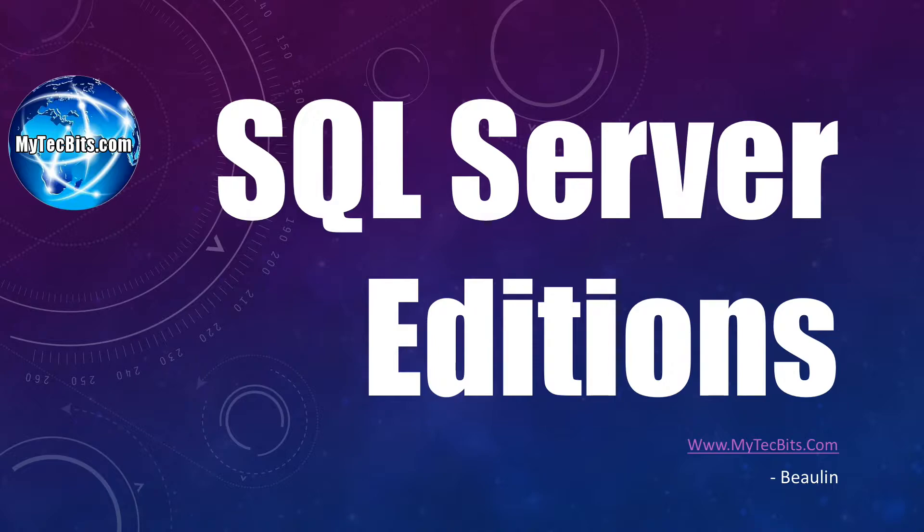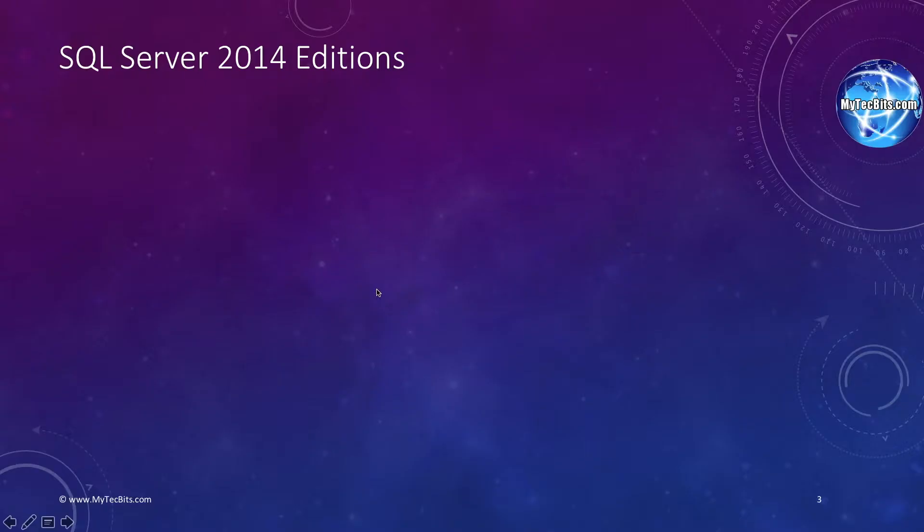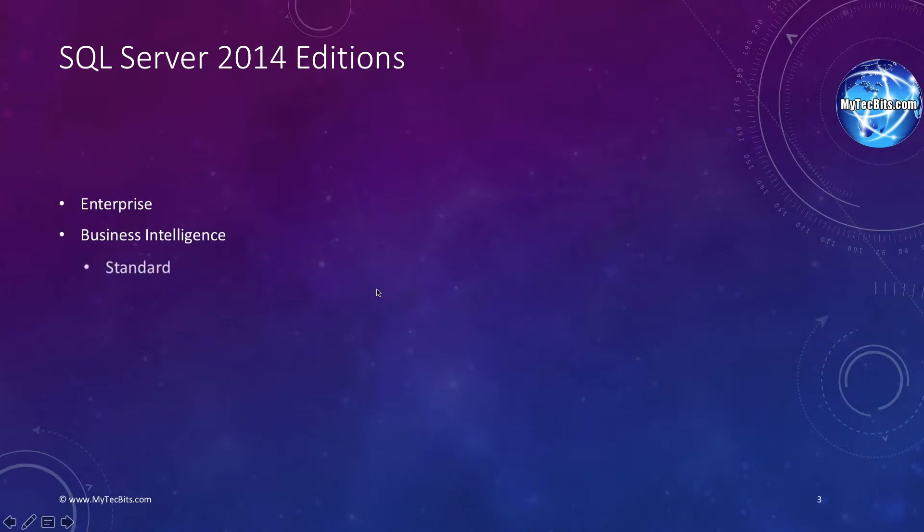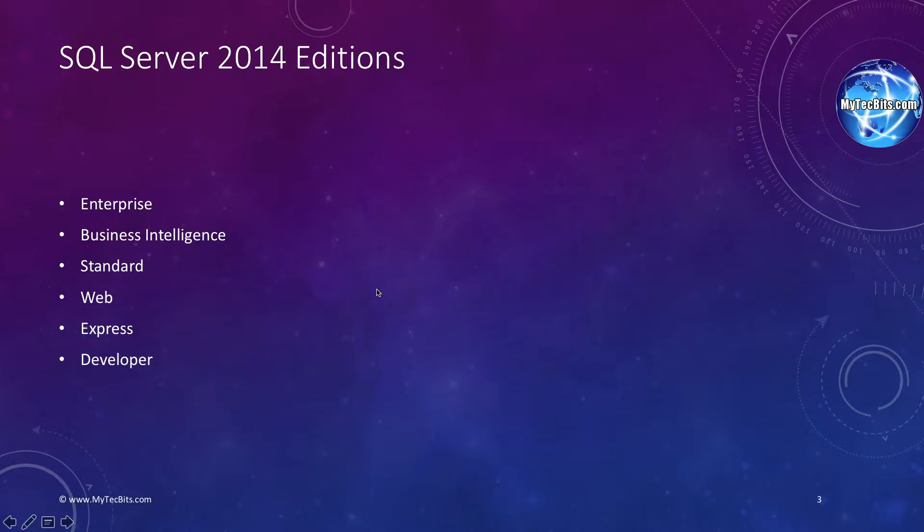Every version of SQL Server comes with five or more different editions. The features of these editions differ considerably as well as the price tag. For example, SQL Server 2014 has six editions: the Enterprise Edition, the Business Intelligence, the Standard Edition, the Web Edition, the Developer Edition and the Express Edition. Let's see the features of these editions in detail.